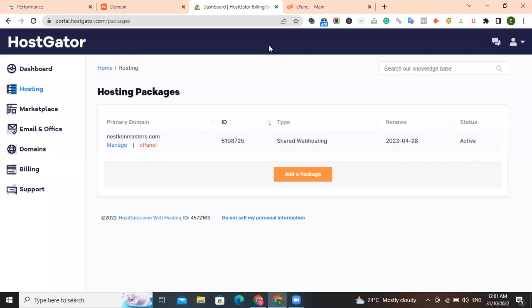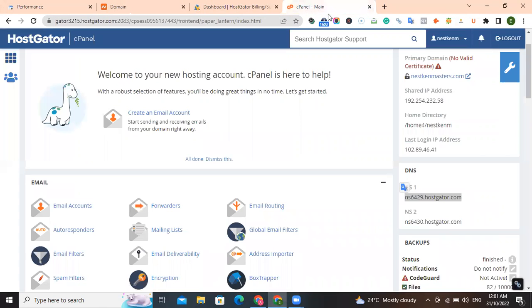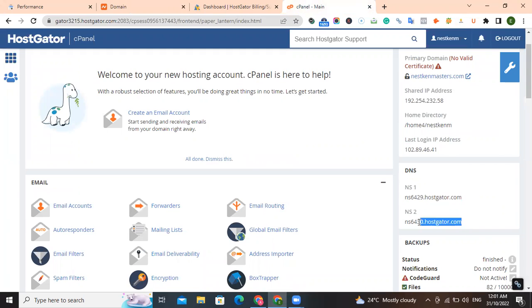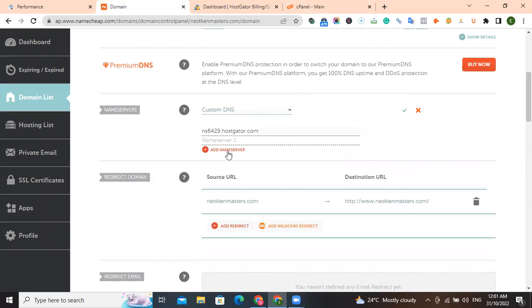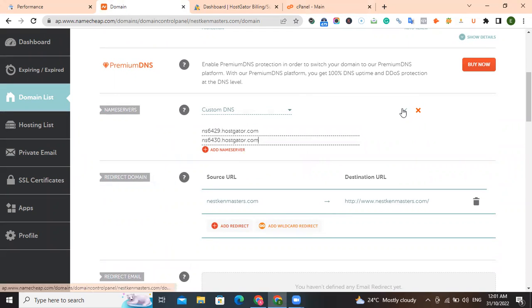Go back to HostGator, the cPanel. Copy the second one. Go back to Namecheap. Put in the name server two. You see a check sign here representing save.